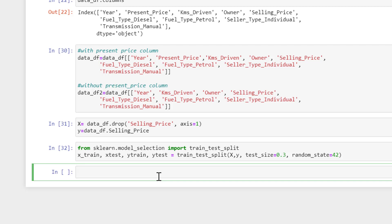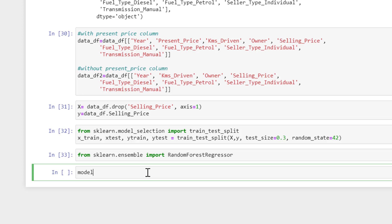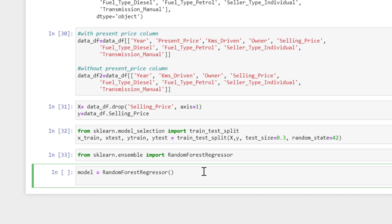There are many algorithms out there, but I'll use Random Forest to build this simple model. From sklearn dot ensemble I import RandomForestRegressor — this is for regression. I store my model into a variable called 'model' and instantiate it as RandomForestRegressor with no parameter tuning, just a simple default model.